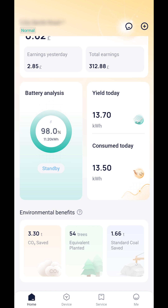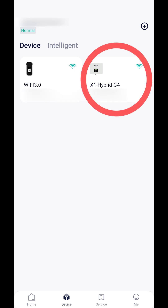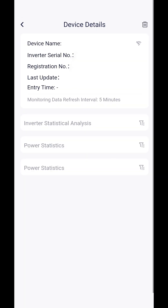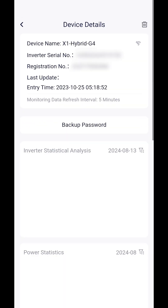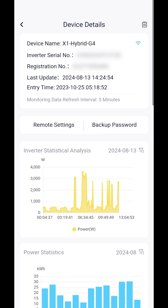System settings. Tap on the device tab at the bottom of the main screen. This will take you through to a list of installed intelligent devices. Tapping on your inverter will take you through to the device details, from where you can access your system settings.